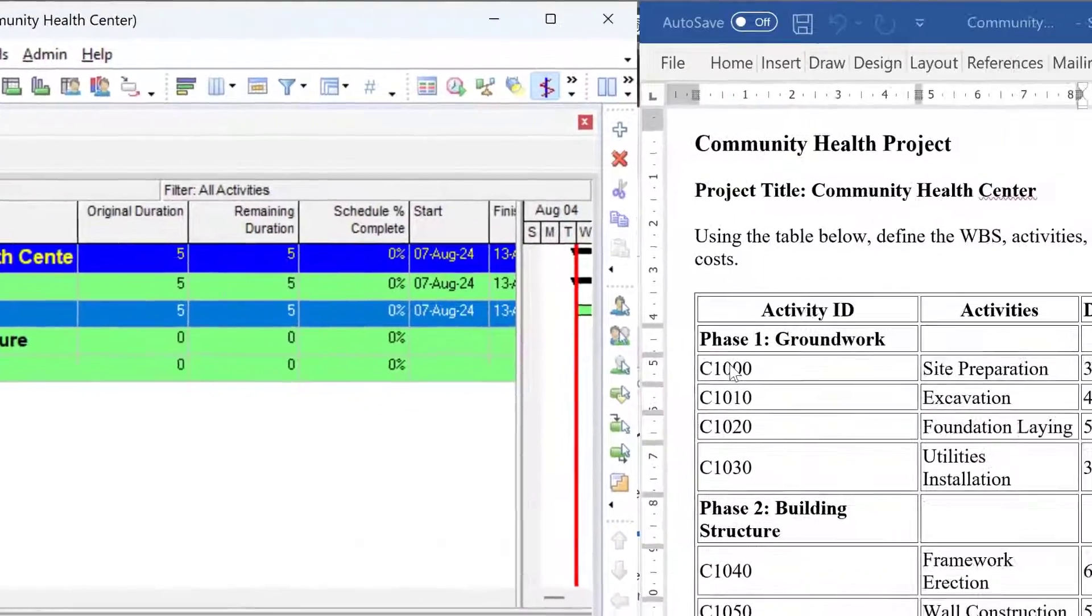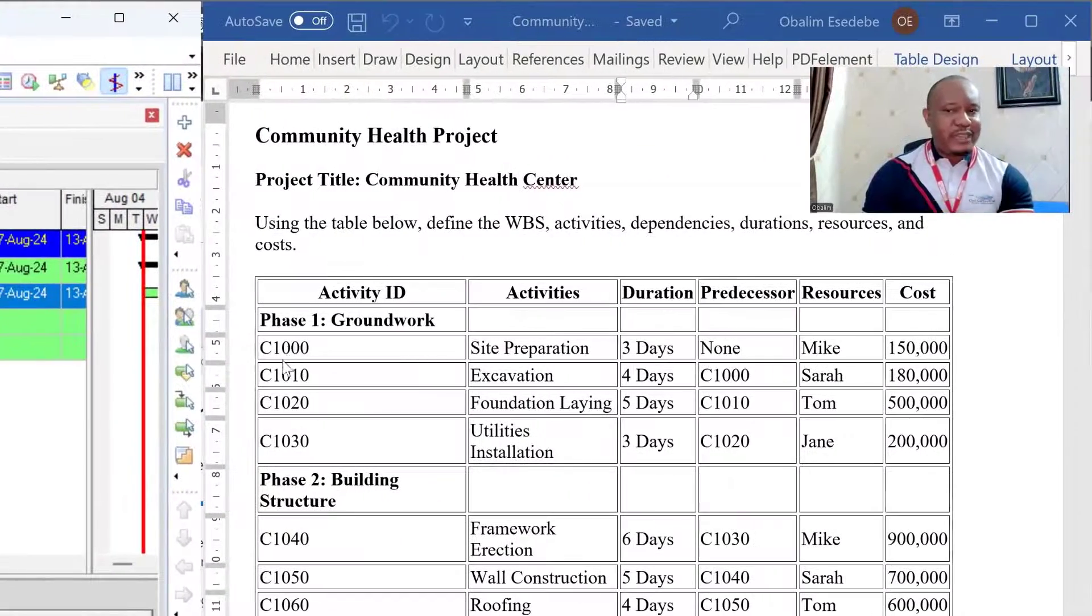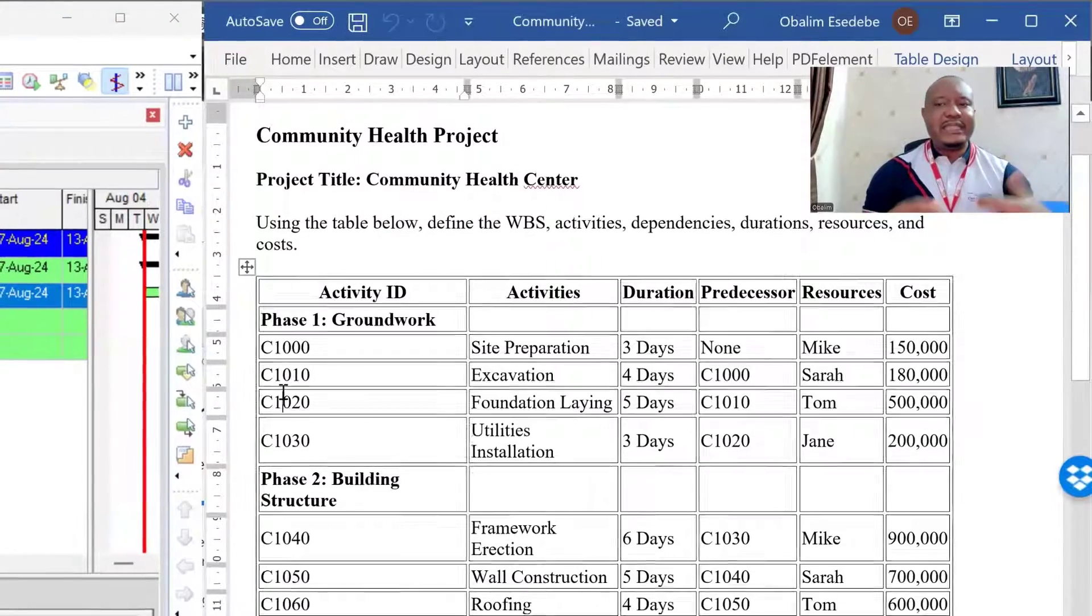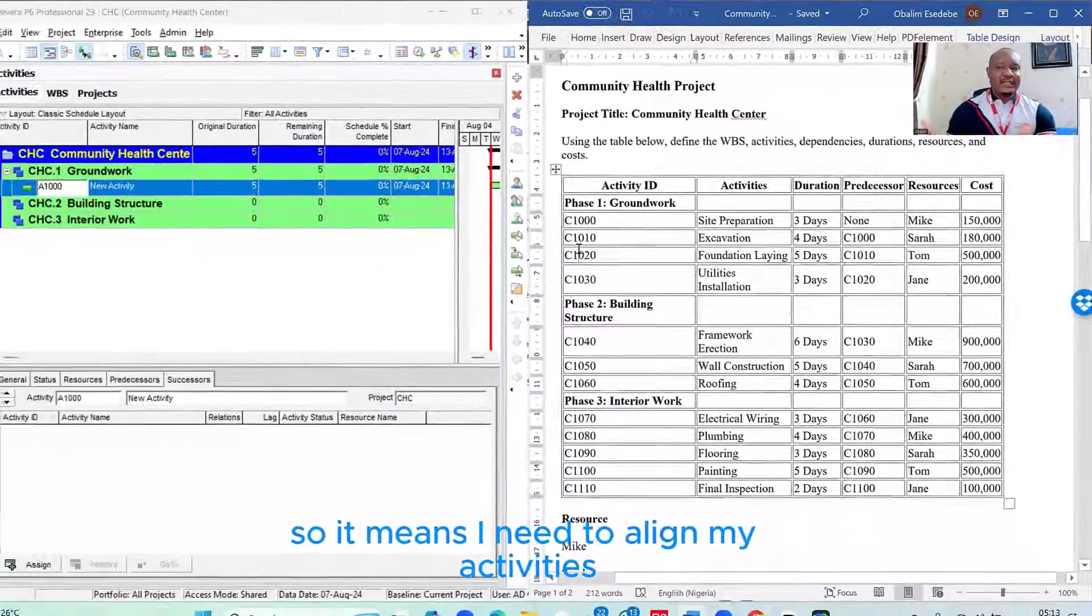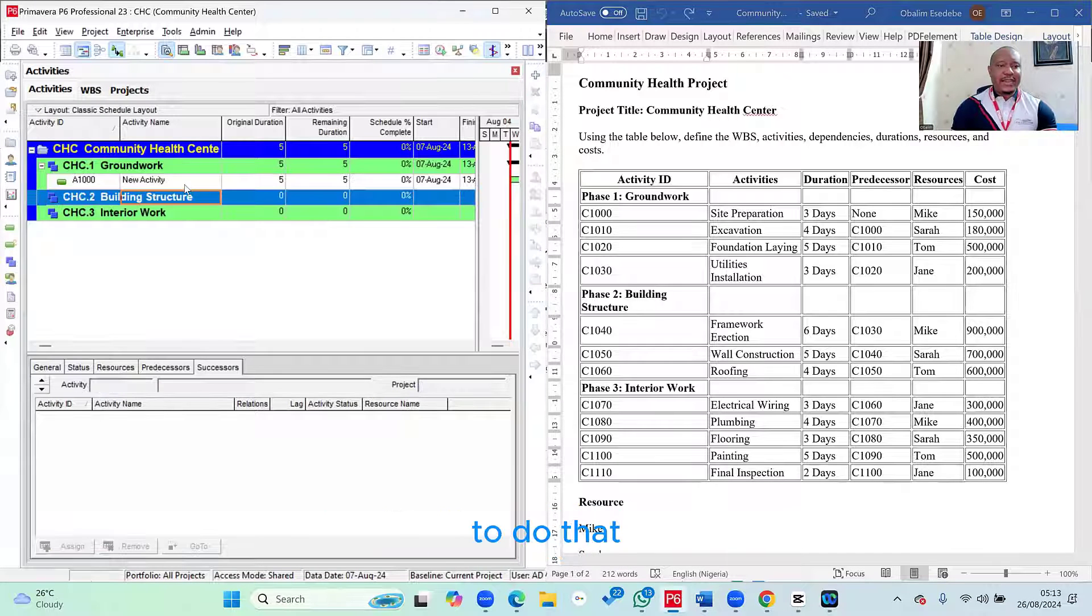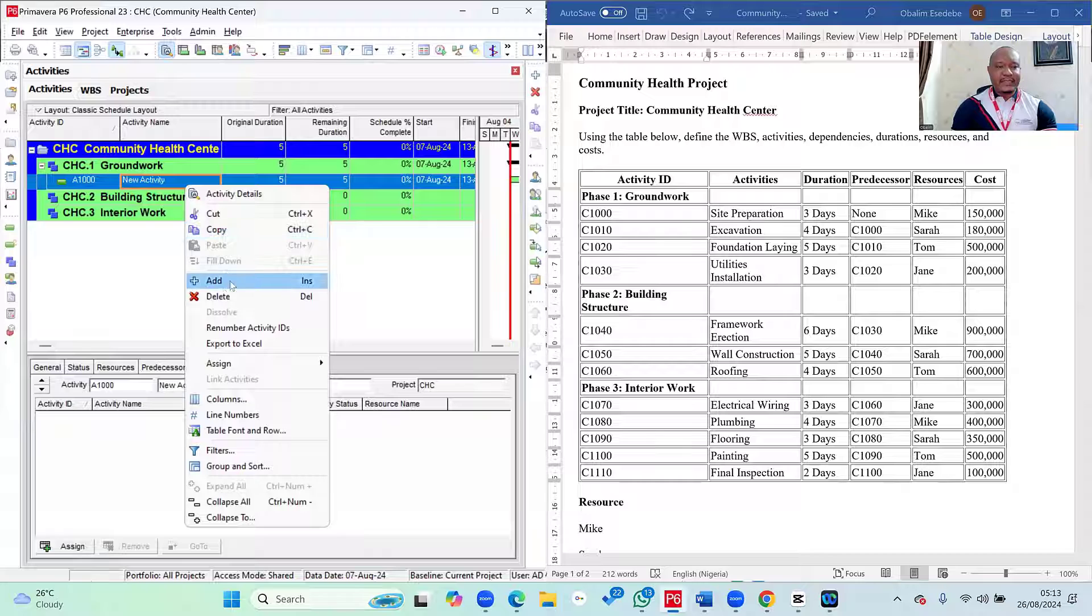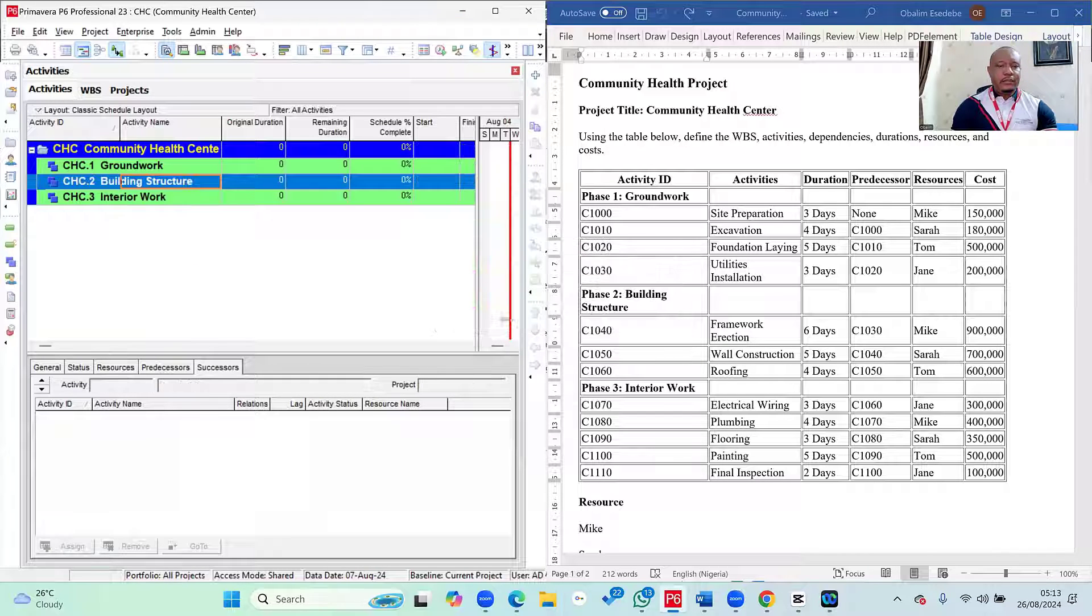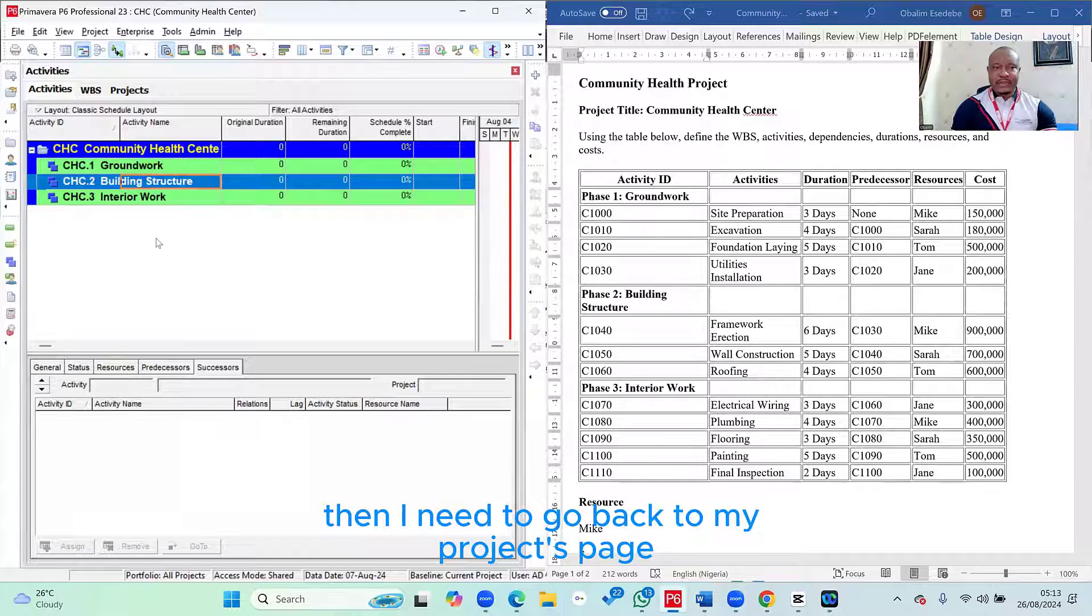You can see there A1000. But if you check the brief, the brief is saying C1000, C1010, C1020. So it means I need to align my activities ID with what's in the brief. And then to be able to do that, let me simply delete this activity that I added here.